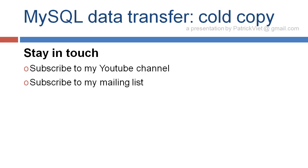Stay in touch. Subscribe to my YouTube channel. Subscribe to my mailing list. Thanks. Bye-bye.